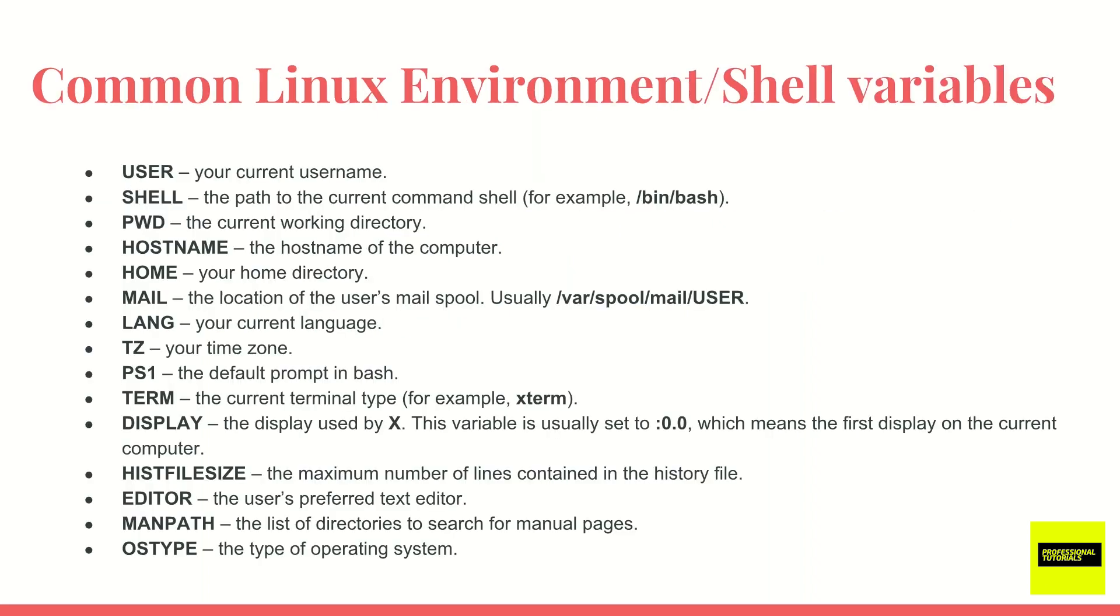And here are a list of common Linux environment and shell variables. I will go ahead and include this list in this section for videos. And let's go ahead and get started playing with environment variables in the shell.